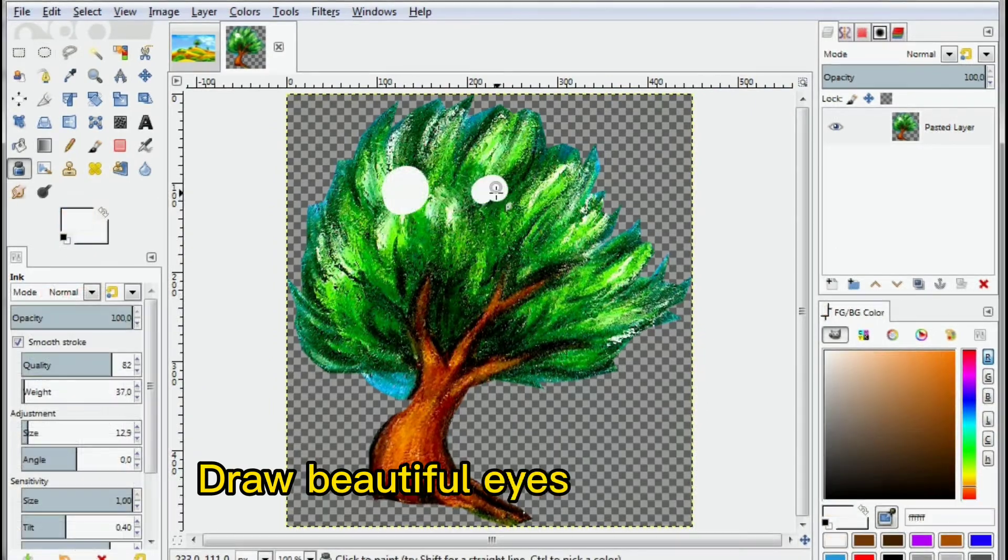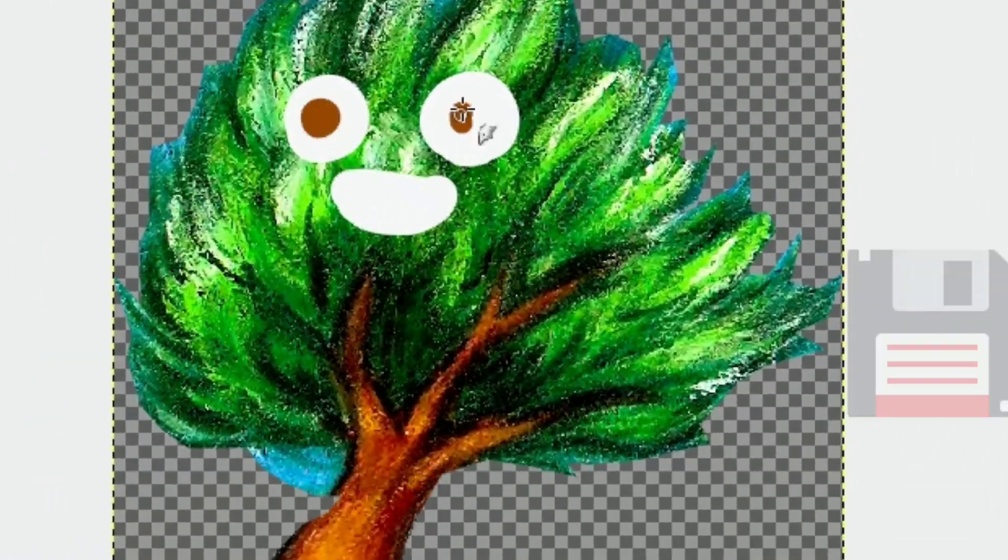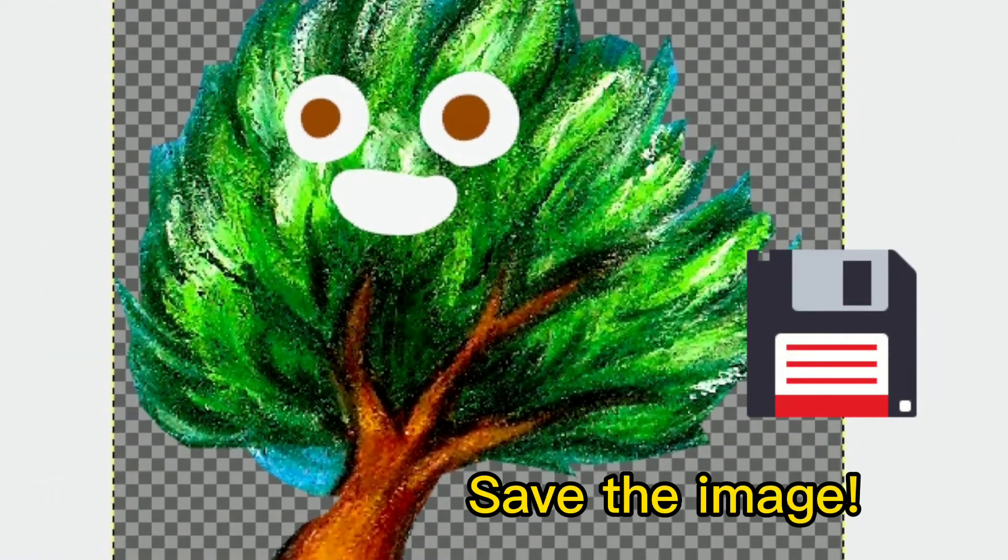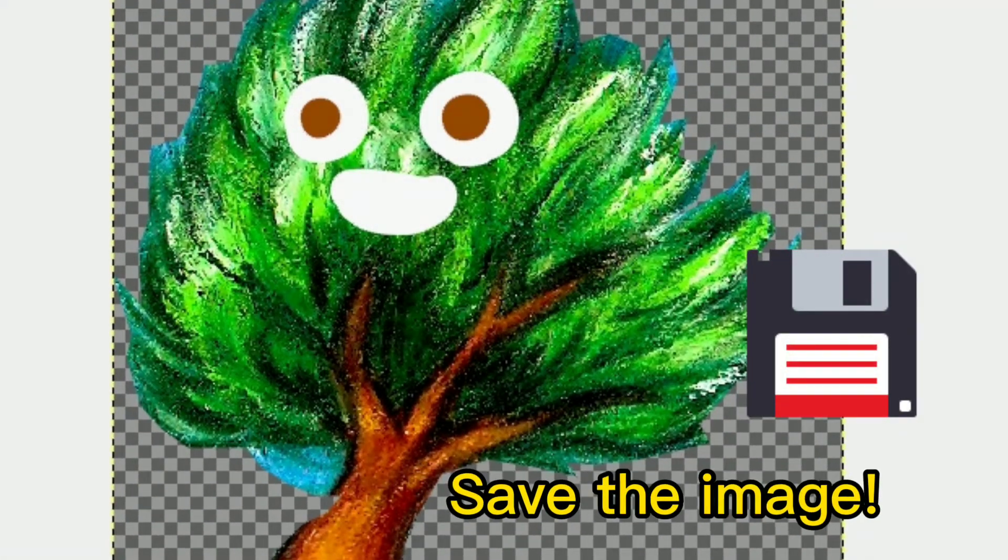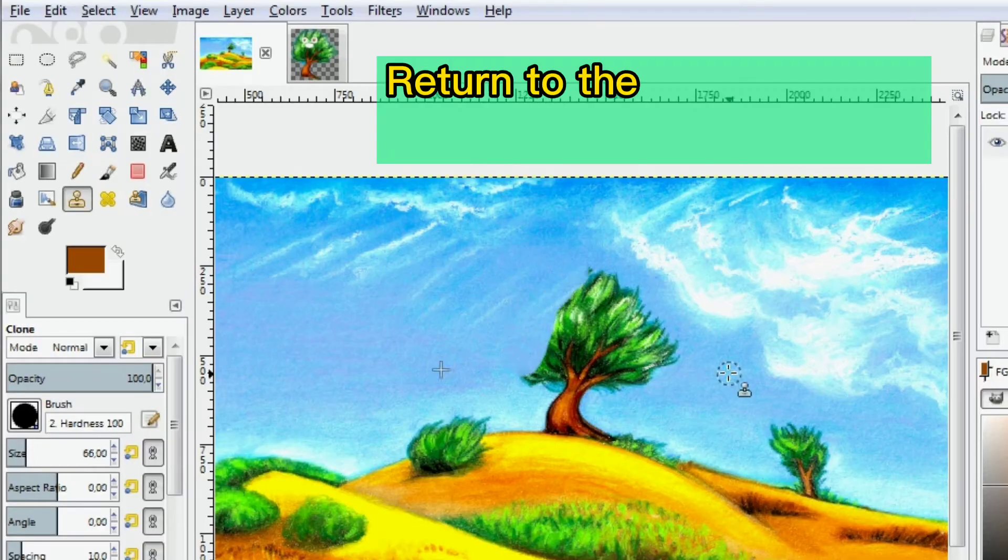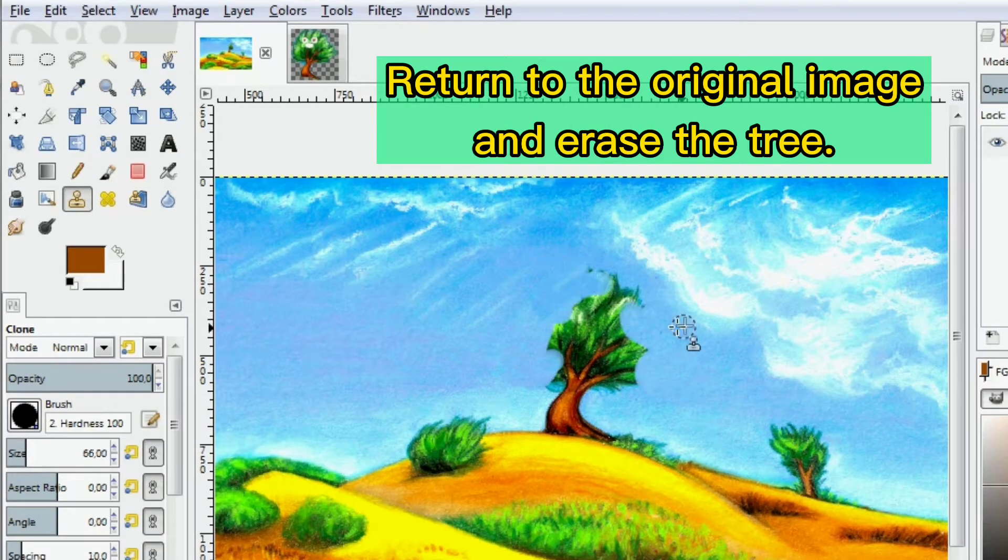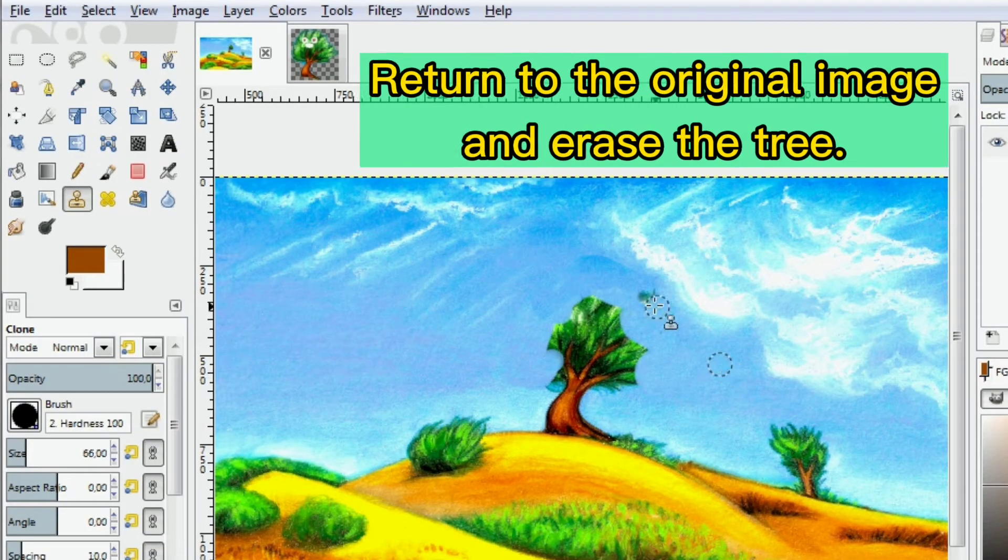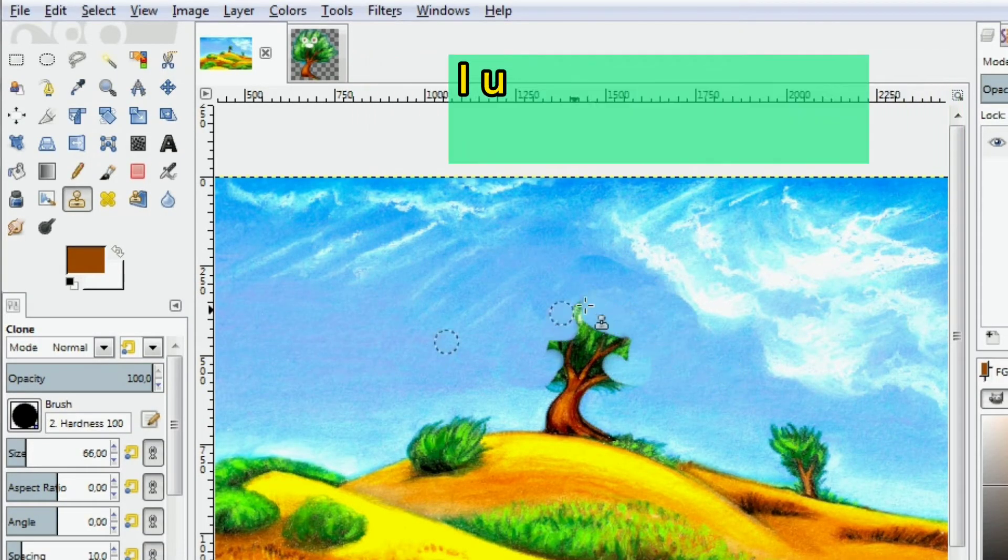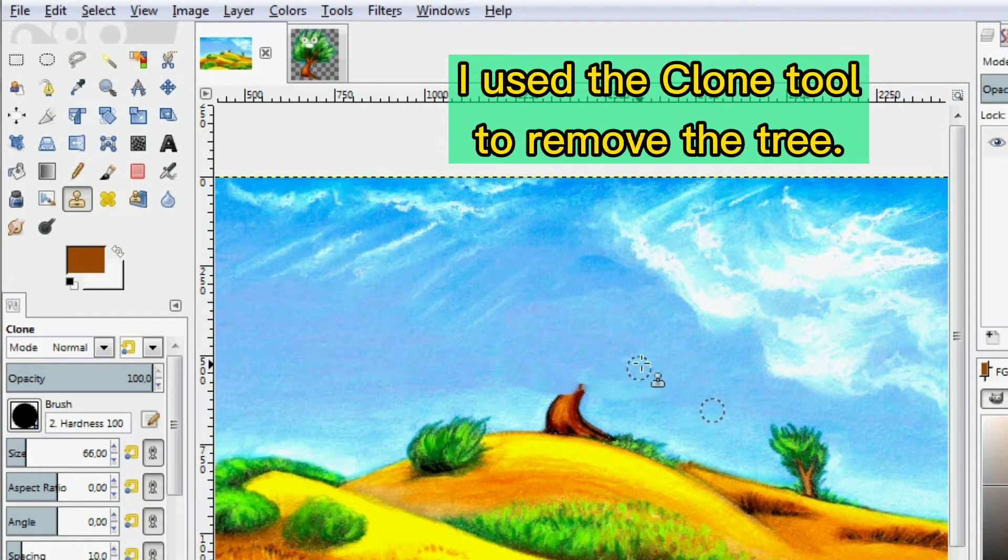Draw beautiful eyes and a smile, then save the image. Return to the original image and erase the tree. I used the clone tool to remove the tree.